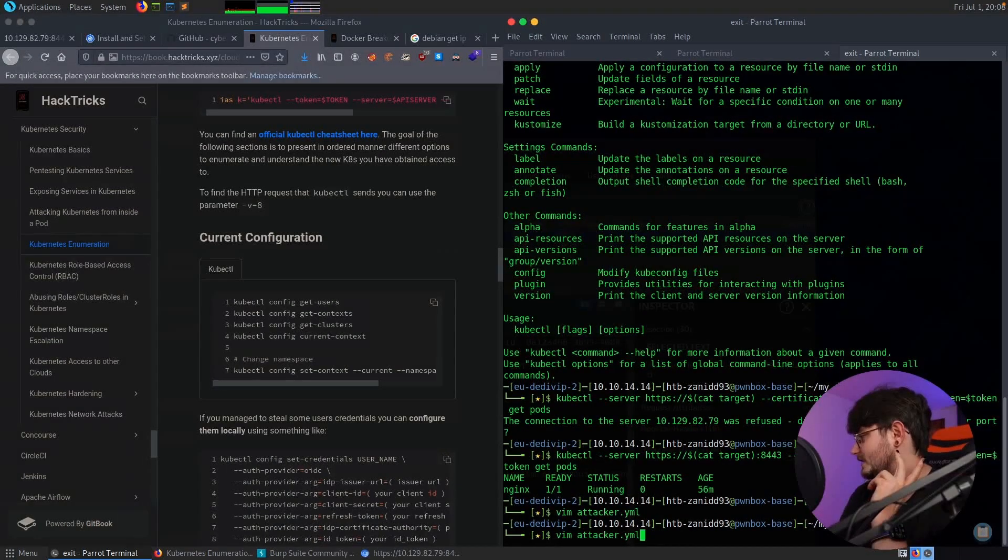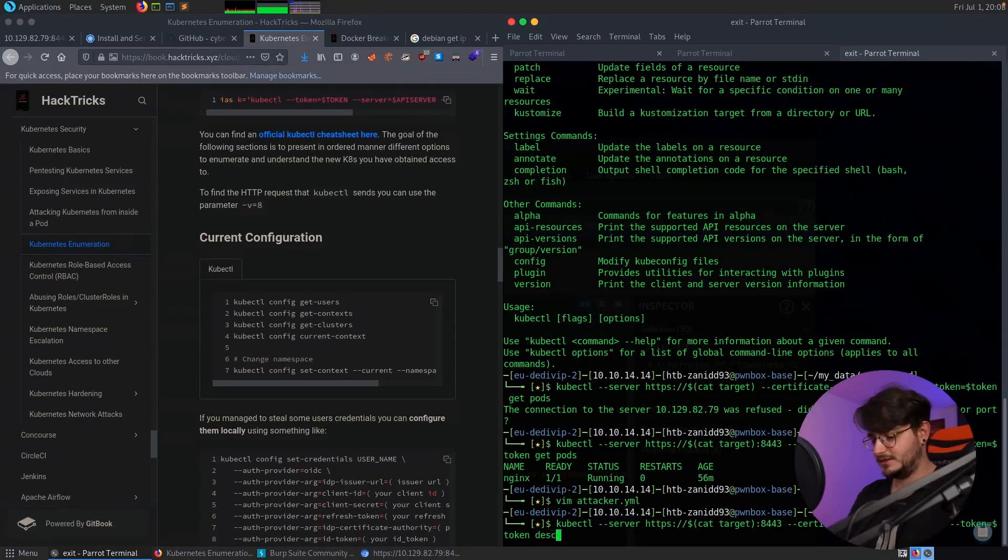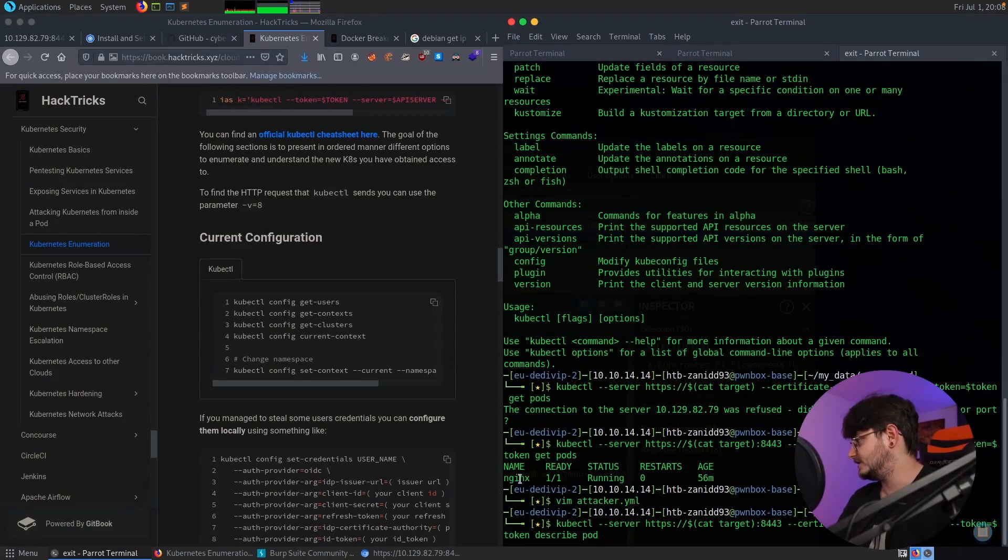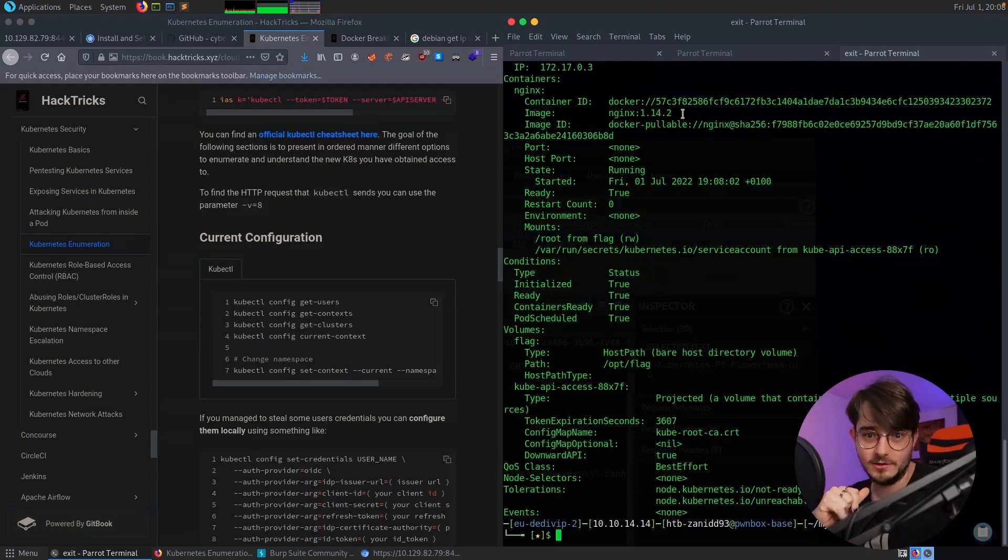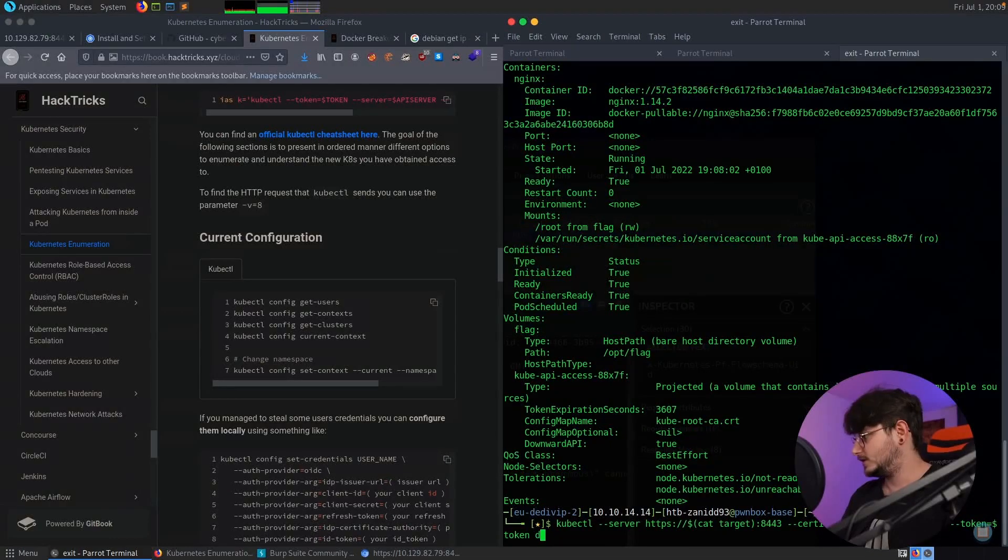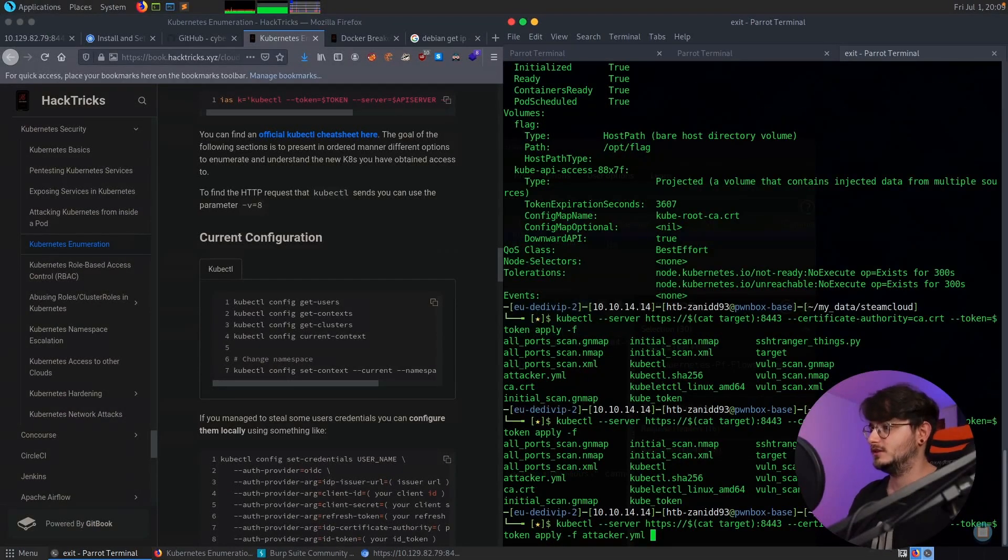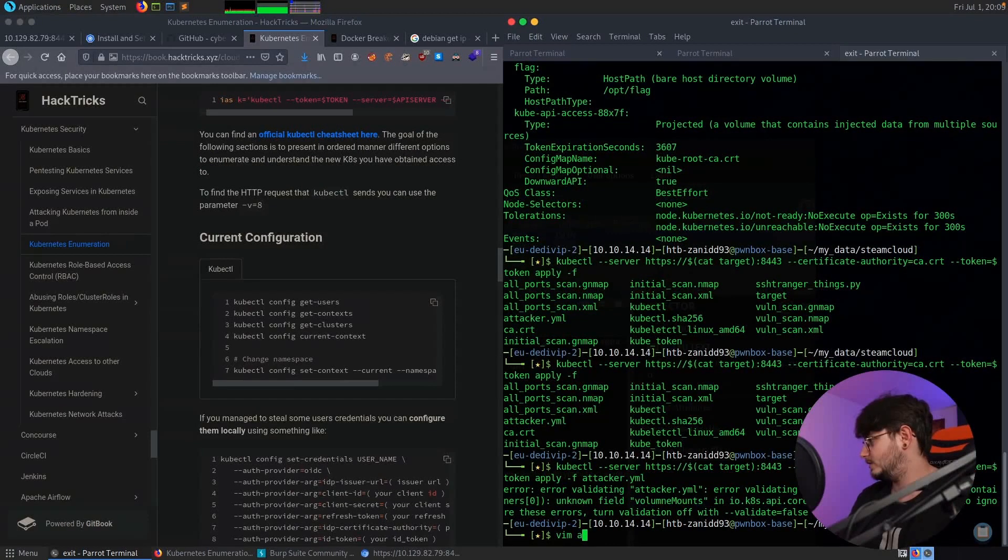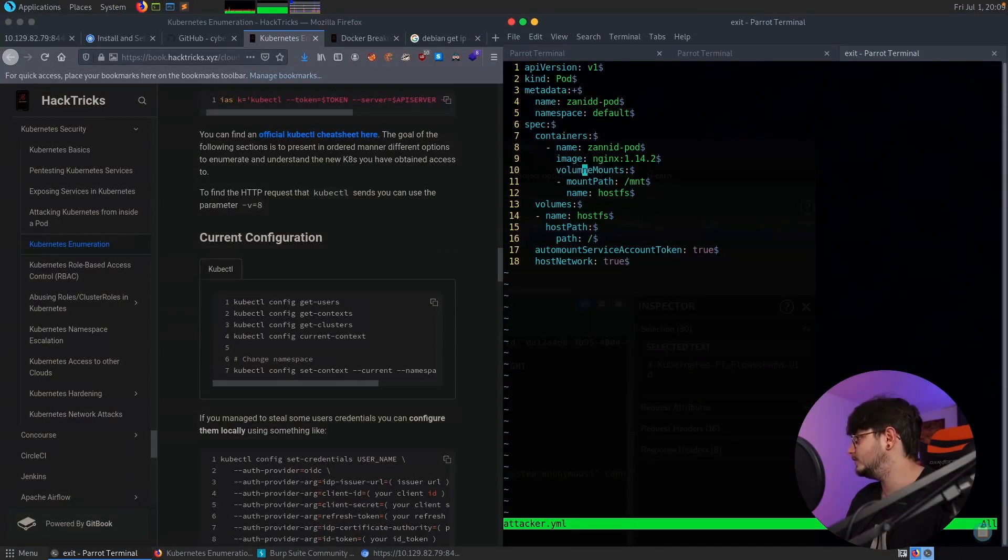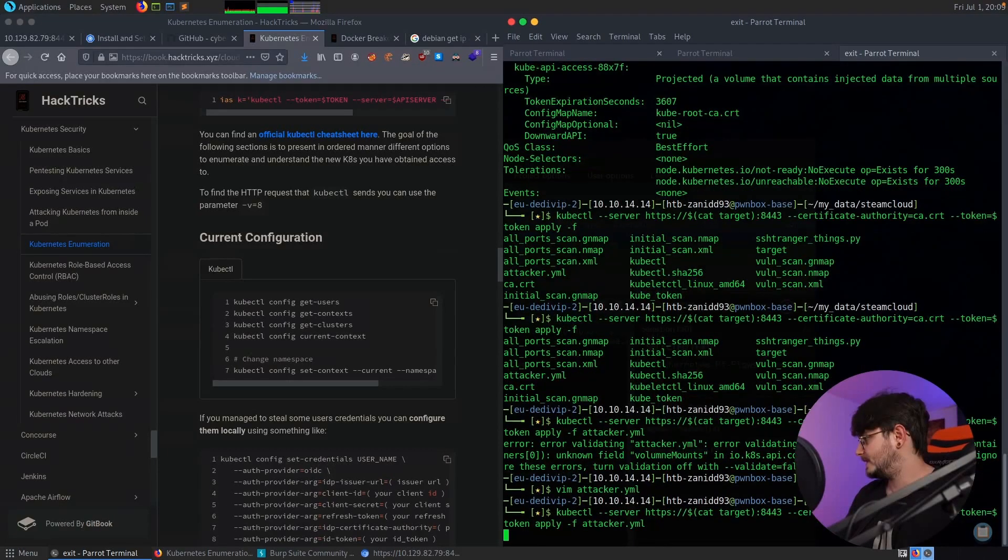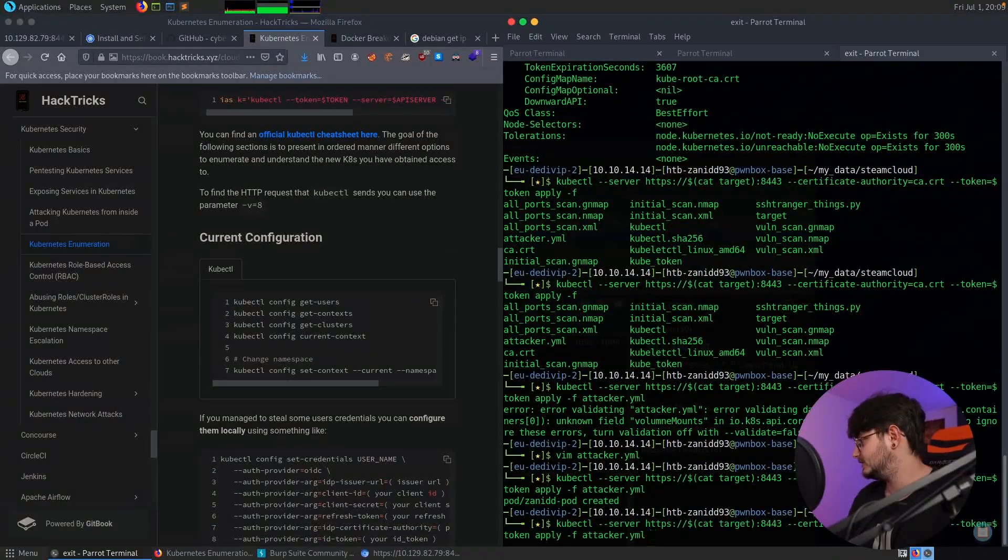So by the way, if you're wondering why did he use that specific image, if we do a describe pod nginx, we can see that it's running this version, this image. So since we don't know if this server has connection to the internet and can download any image, we're just going to go with an image that is already present so it doesn't have to pull it. So now we're going to apply this file which is YAML. Okay, I have a typo. Of course, this one here, volume, volume mount. Okay, let's try it again. Okay, we have zenitpod. Let's check out, perfect.